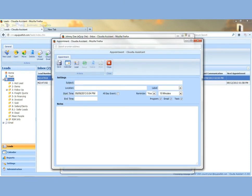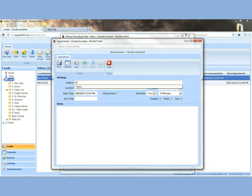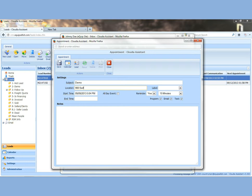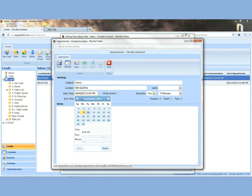And you can now schedule an appointment. Maybe you want to do a demo. That would be the subject of the appointment. Location 900 Swift Road. And the start time, just left click on the start time. Open up your map and we'll do it tomorrow.